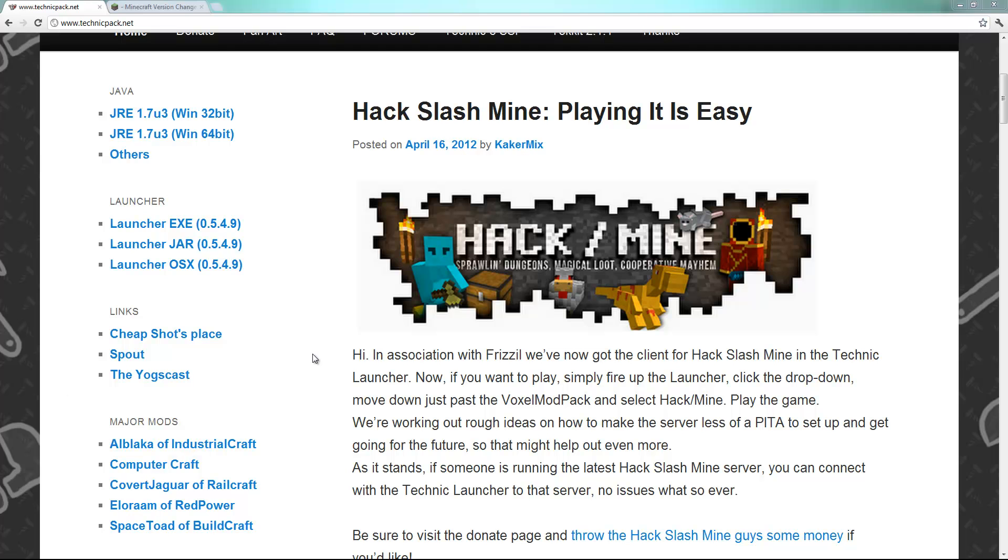Ladies and gentlemen, boys and girls of the nearby nation, welcome to a tutorial setup for Hack/Slash Mine server. So I've been asked a few times on how to do this, so I wanted to go ahead and go over this for you guys so you know how to set up a server for yourself.